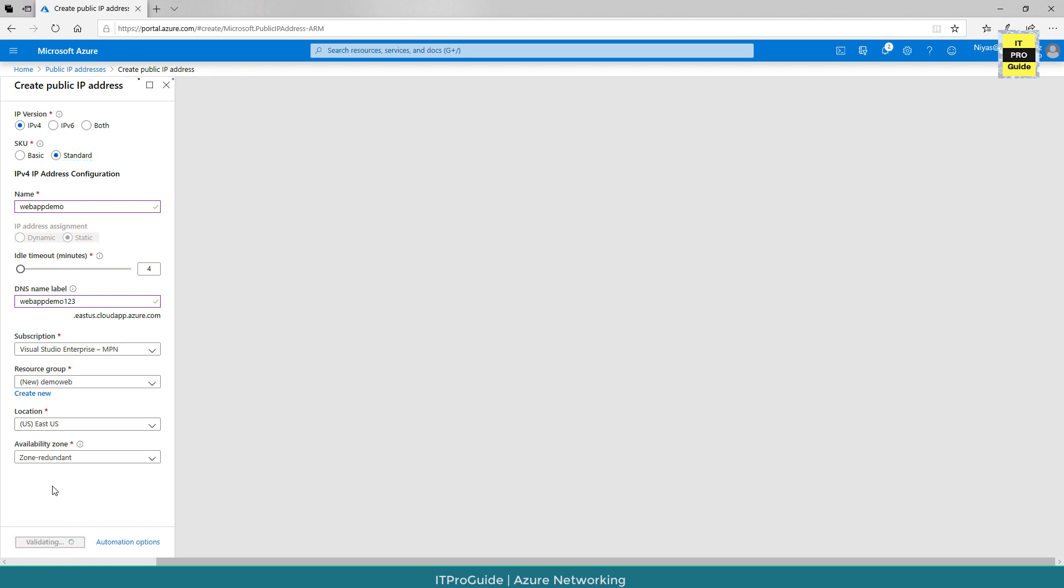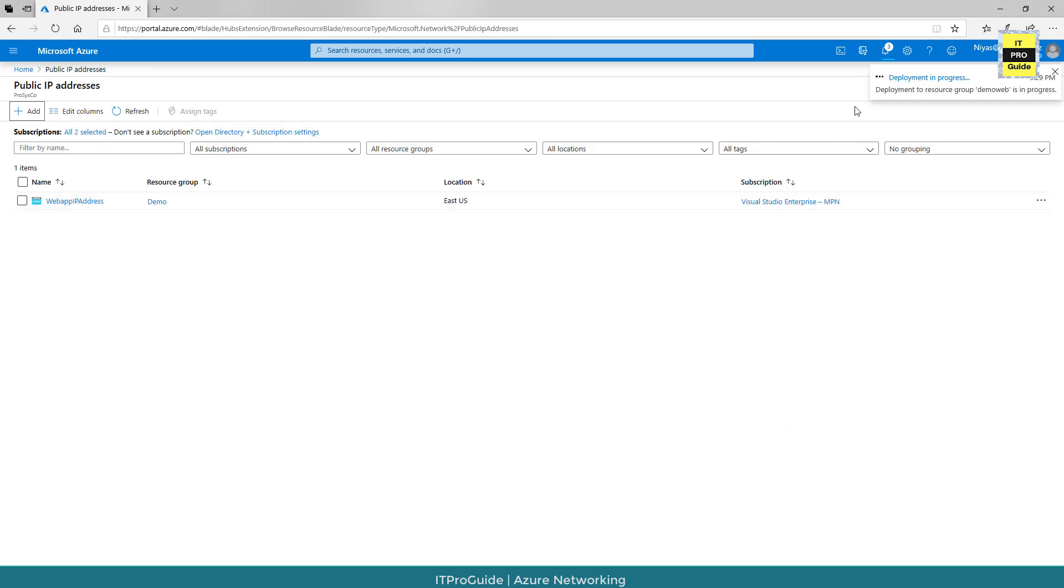Now you can see all the fields are validating and the deployment is in progress.